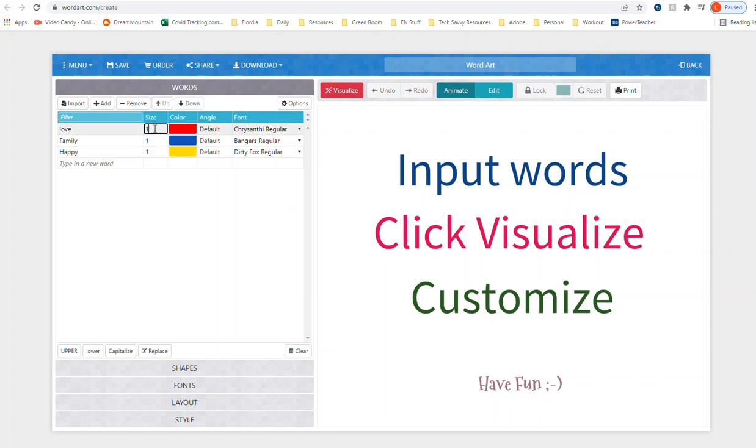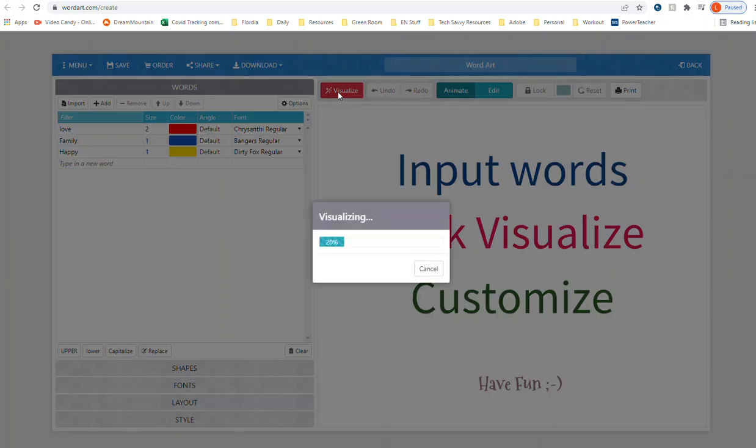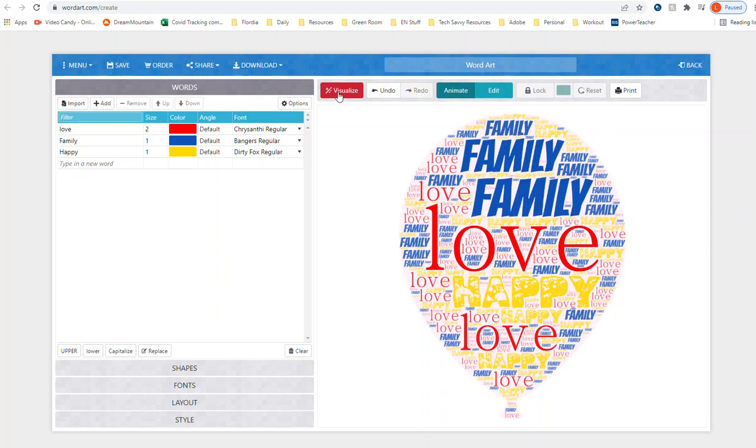The other thing you can do is you can change the size, so I could make this a two, but you really don't know what it's going to look like until you hit visualize. When I hit visualize it gives me my balloon and you can see the different fonts and the different colors. You can mess with this until you have it the way you like it.